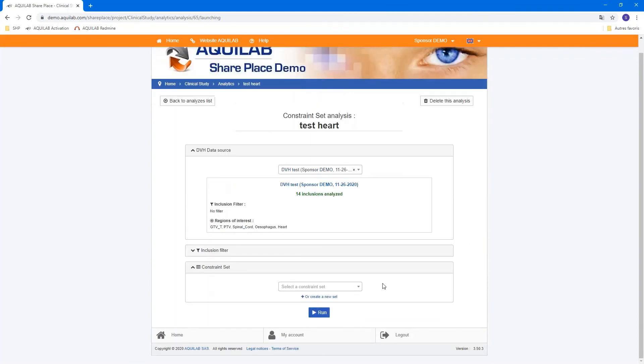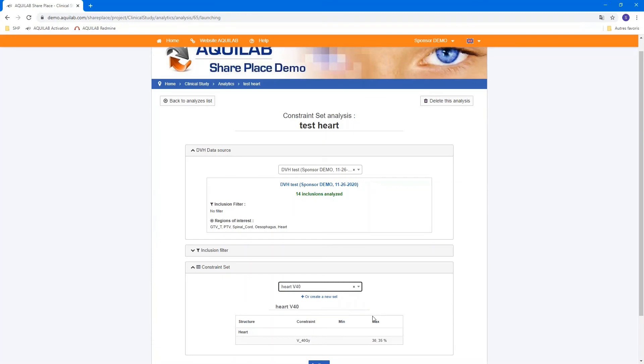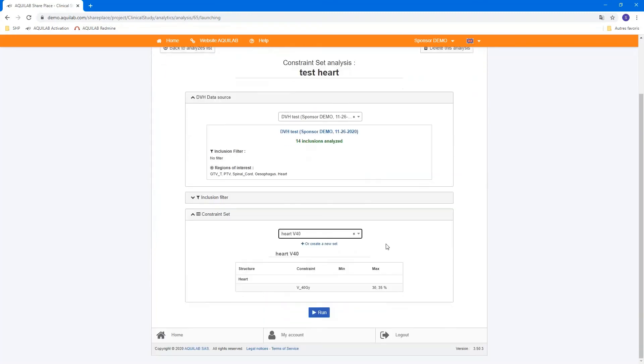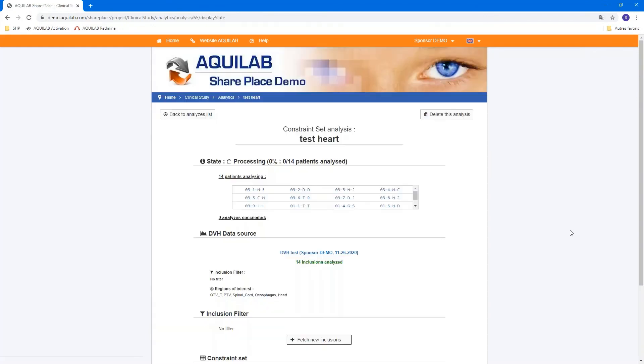Based on the same way to the DVH. And now you can select a constraint set, for example, and you see its summary below or create a new set if it's needed. When the DVH data source was selected and inclusion filter selected too, we can run the analysis.